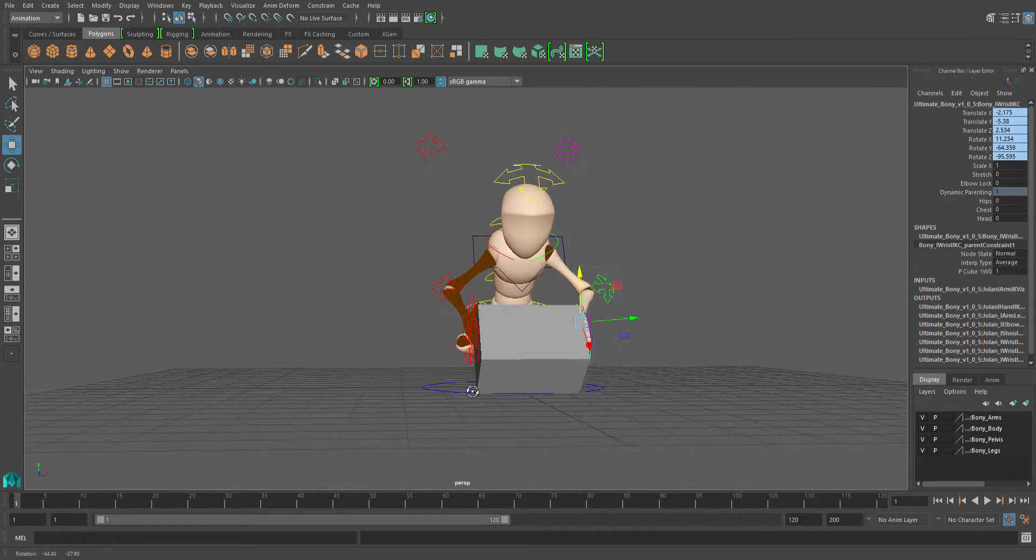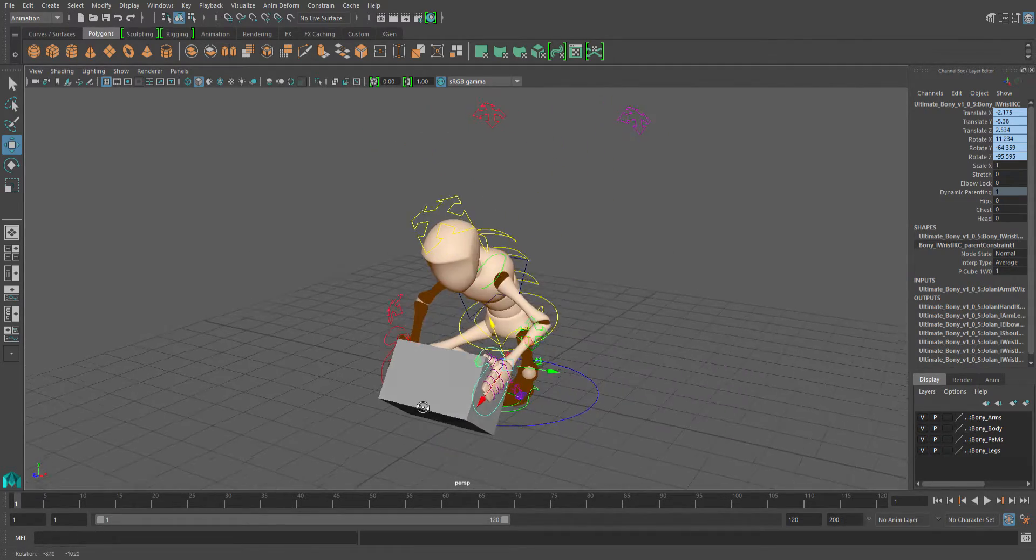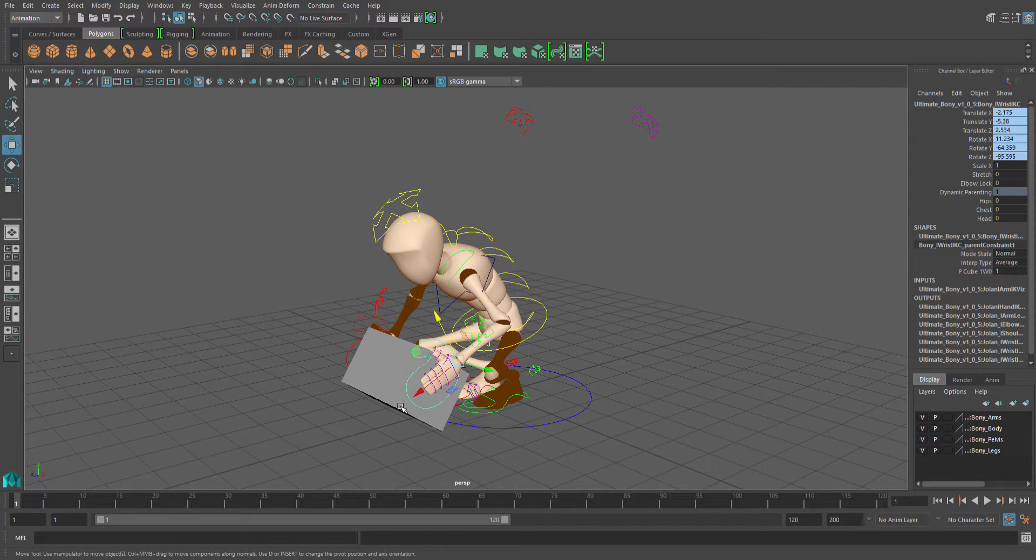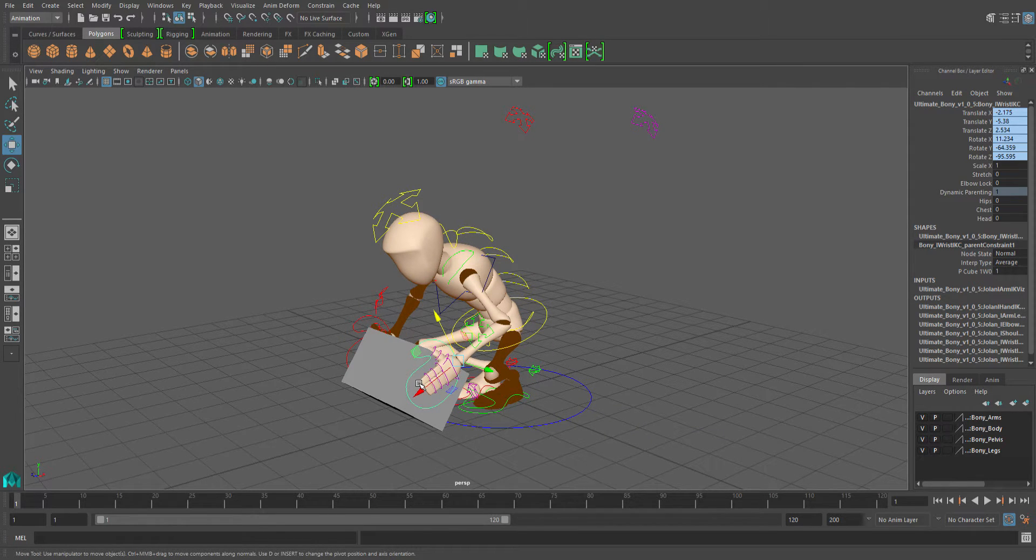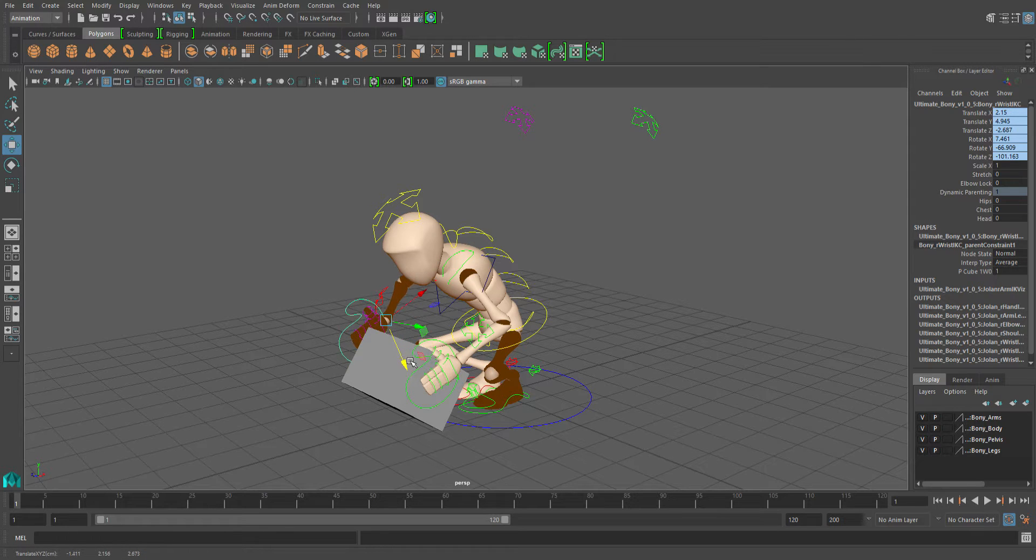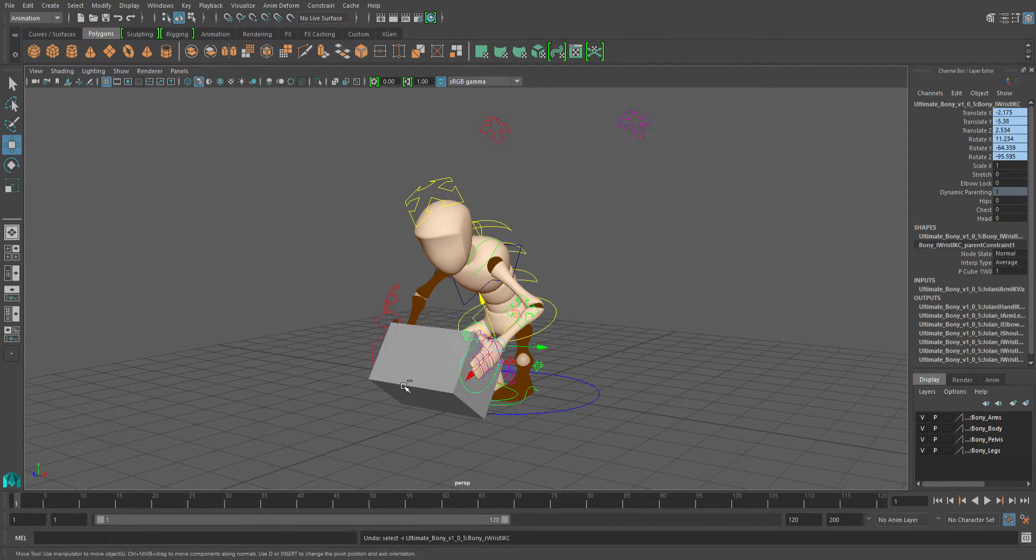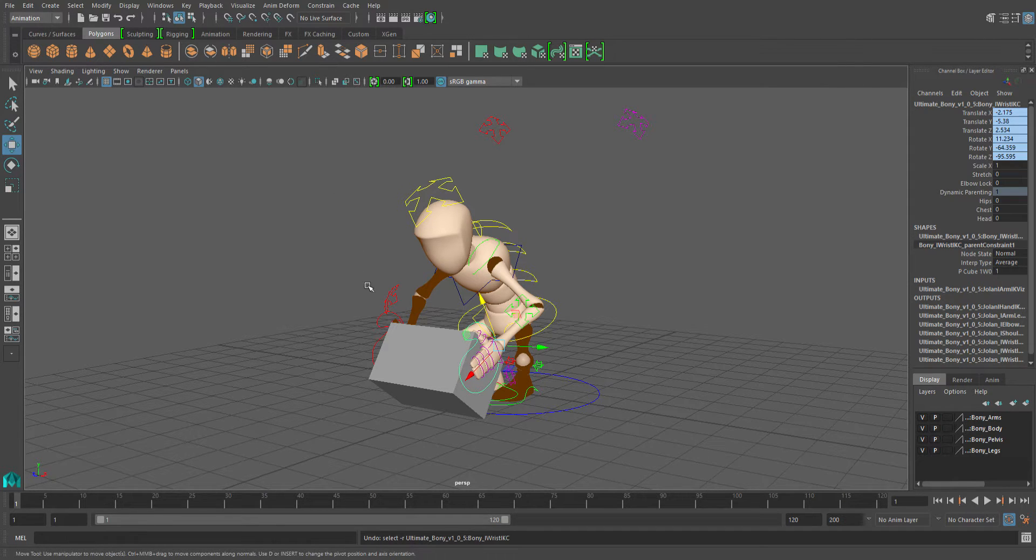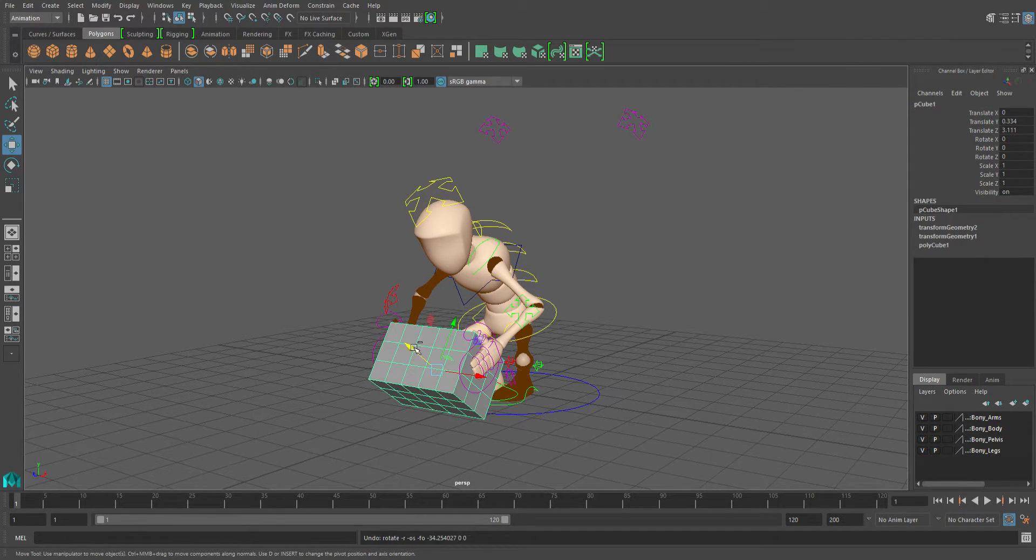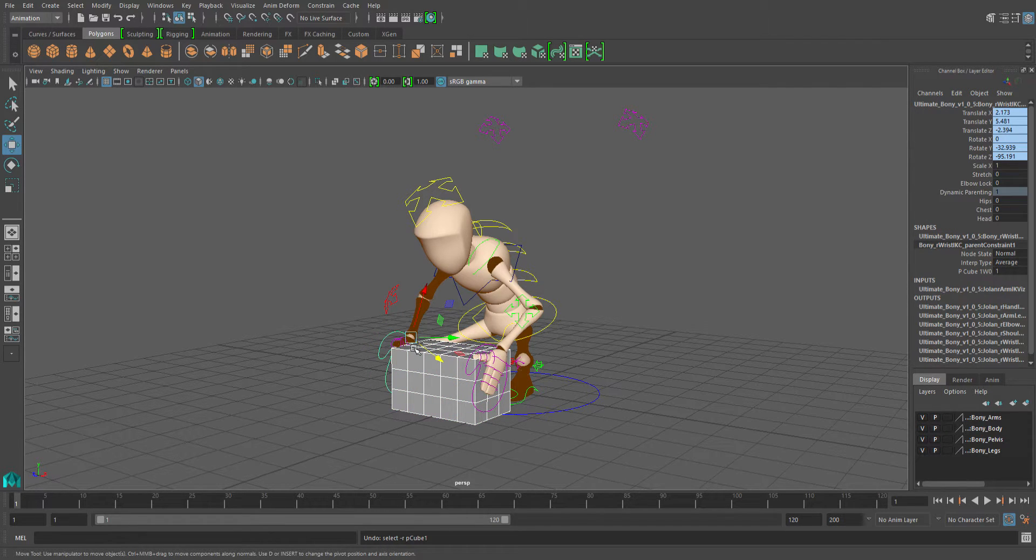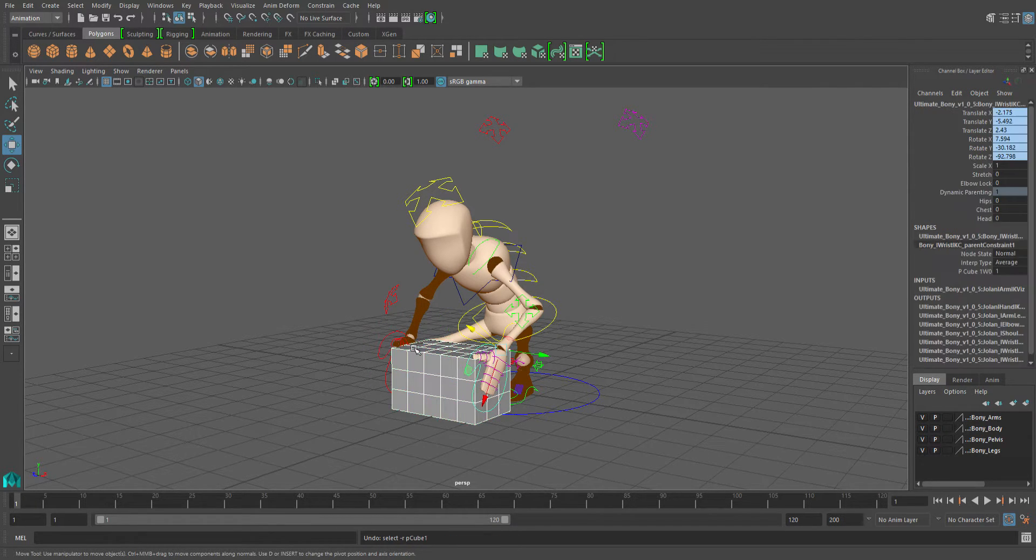At least in older versions of Maya, I'm not sure if it's still the case in 2016, when you have an object constrained to another object, you can't really move the object independently. So I'm going to back up and undo the constraints.